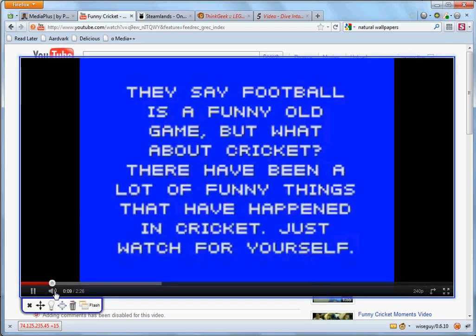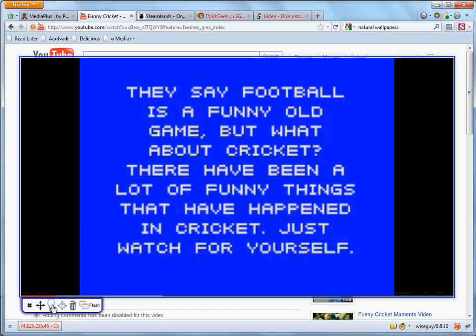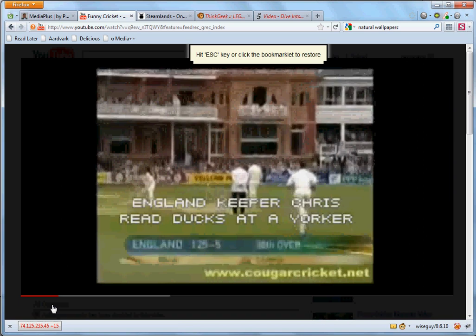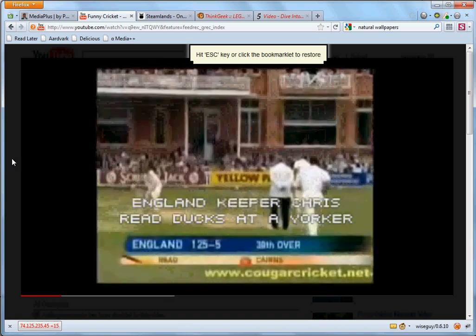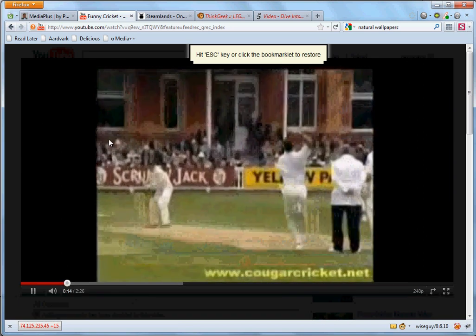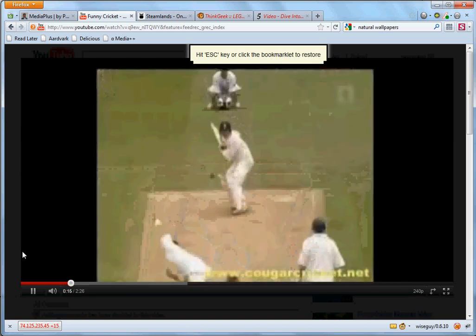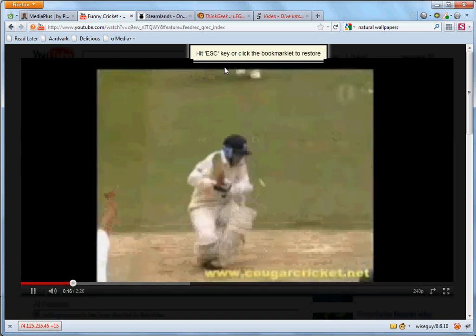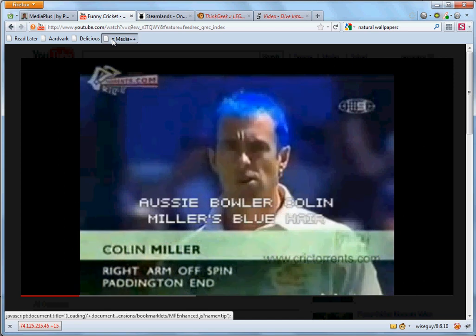Also, I can do things like switching off the lights where I click this and everything around the media content is blacked out. To bring the lights back on, I can hit escape or click on the bookmark again.